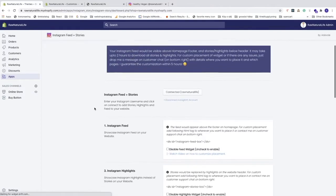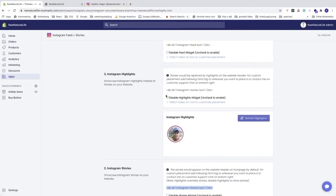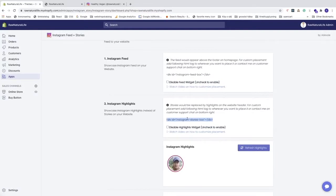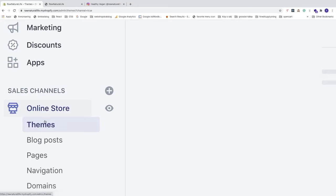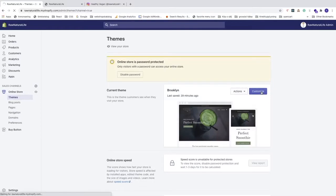We are back where we can customize the Instagram feed. For Instagram Highlights, we can do the same thing with a custom HTML box by using the provided div. Note that the div uses an ID of 'instagram-stories-box', and the same div is used for Instagram Stories as well — so we only need to do this once. Copy this div.